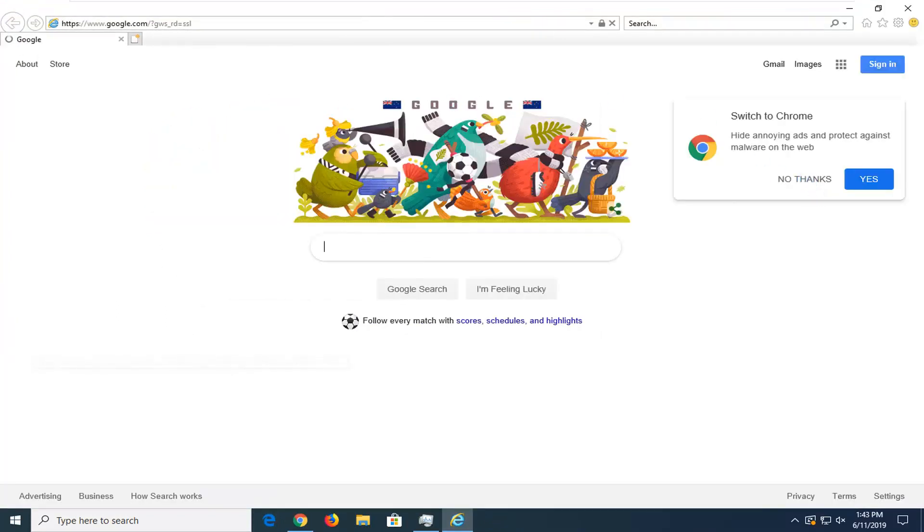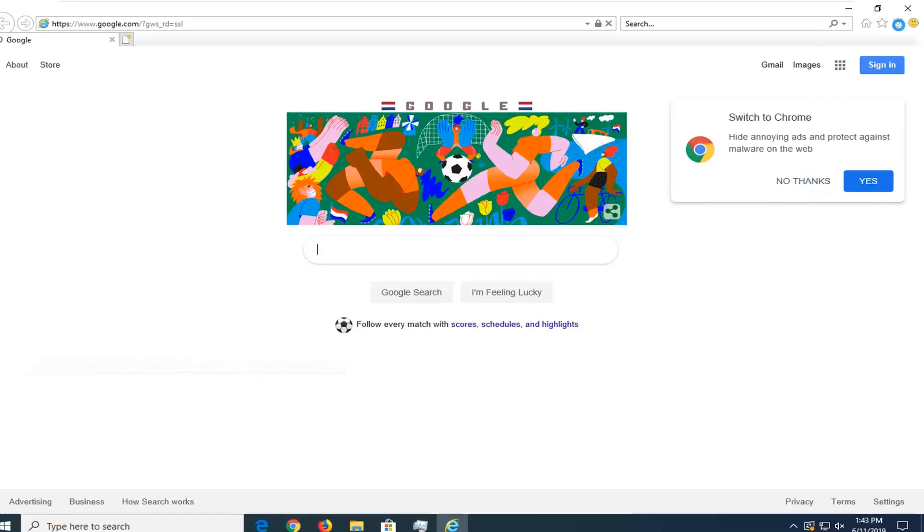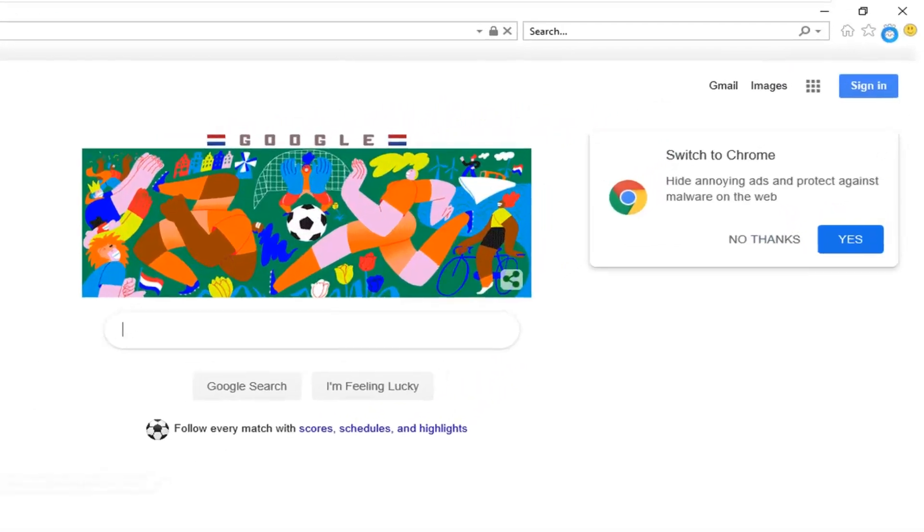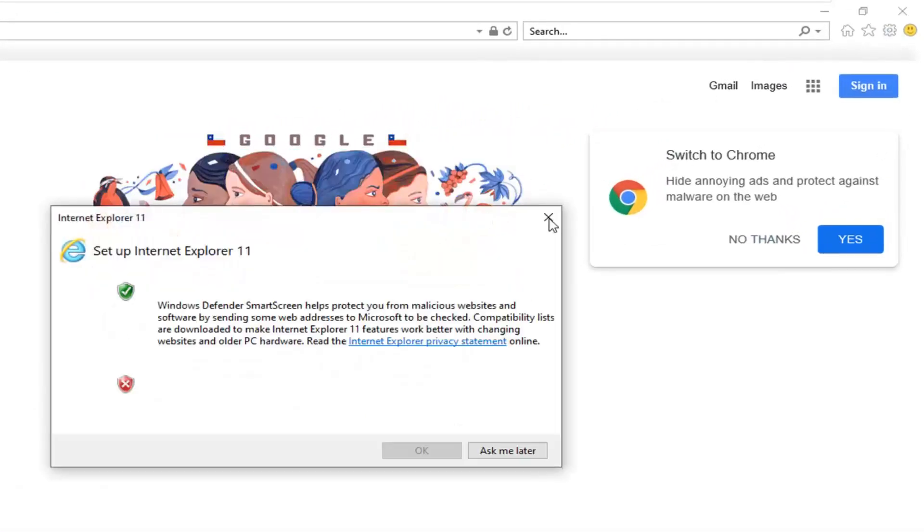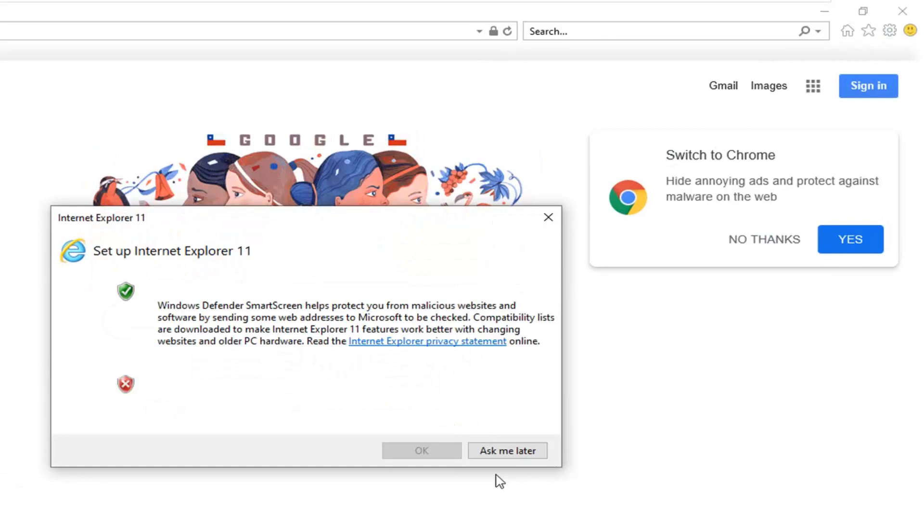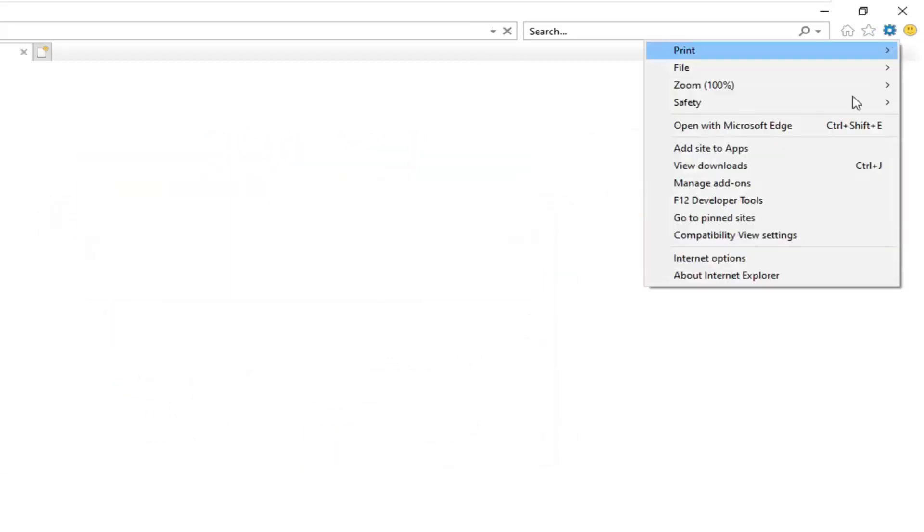Once you have Internet Explorer open, left click on the tools icon in your top right corner of the browser. It should appear as a little gear icon. Then select Internet Options.